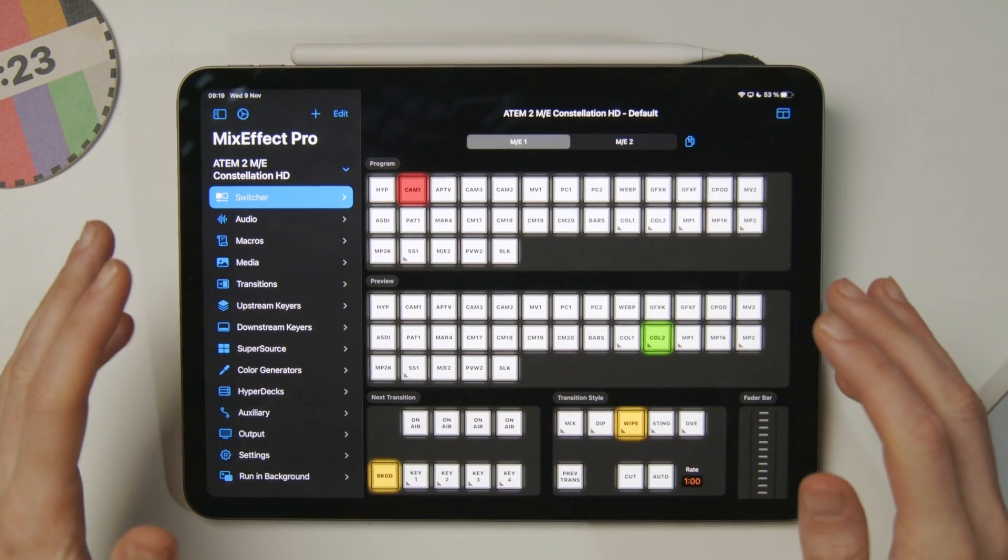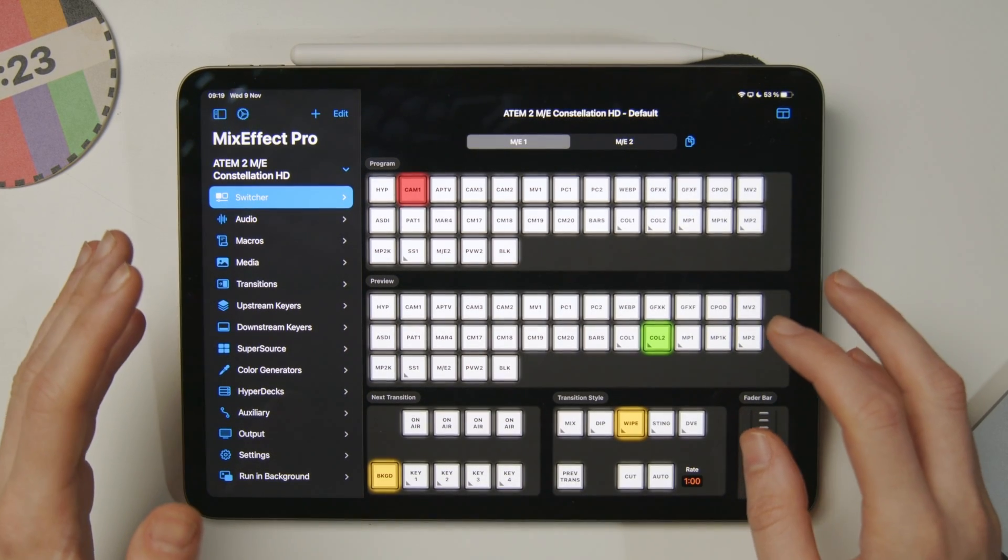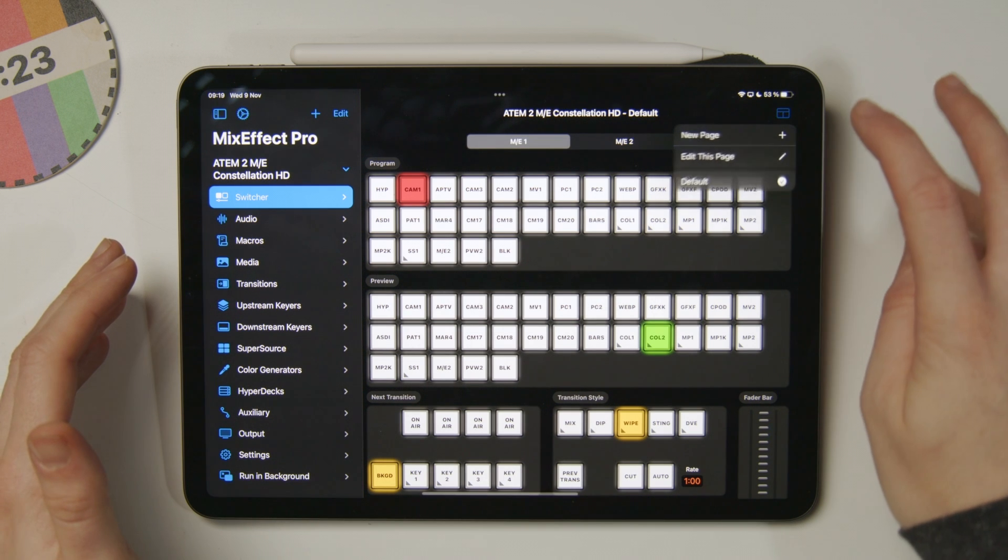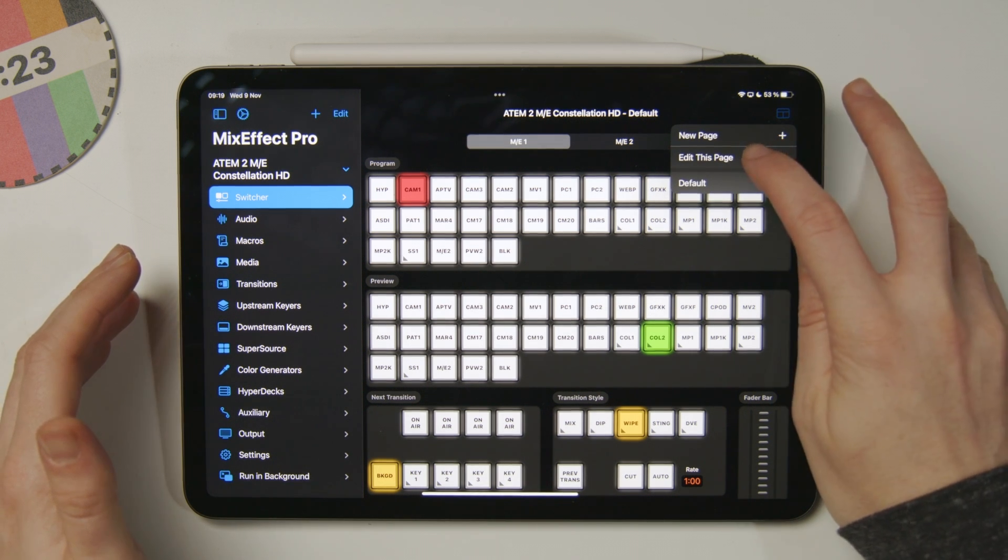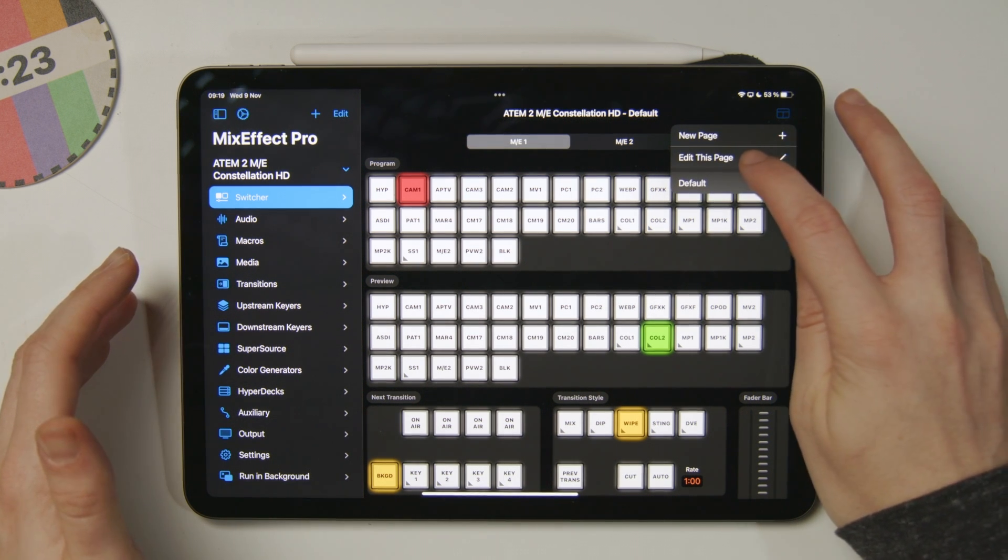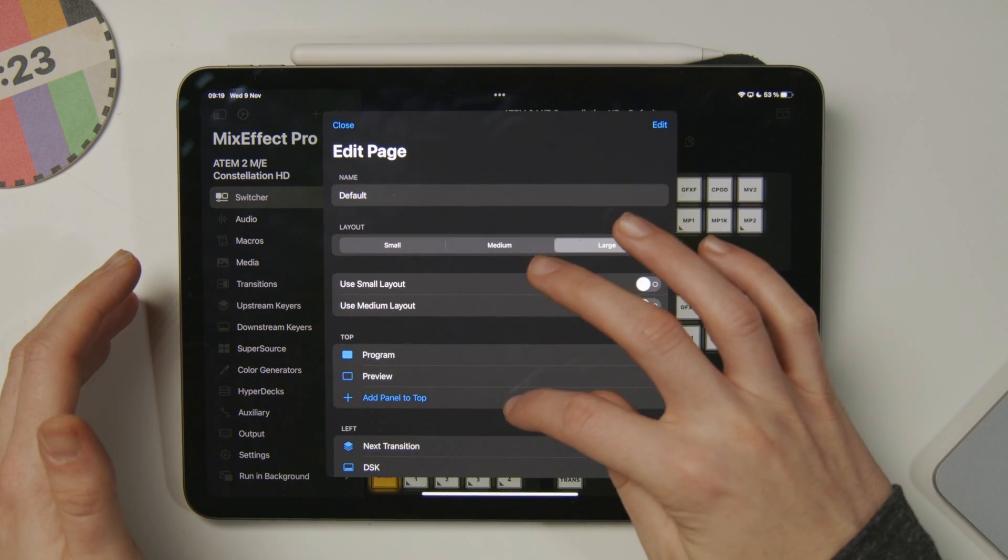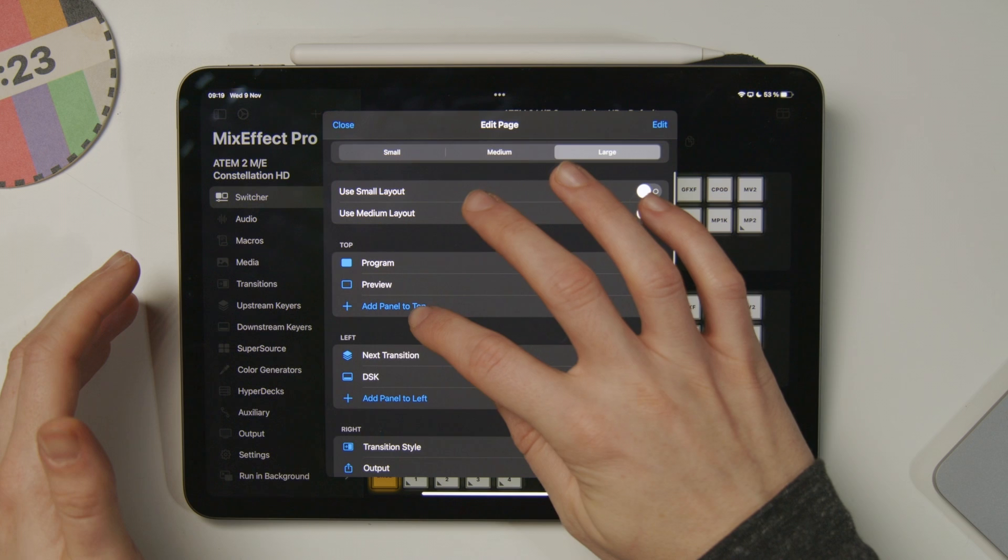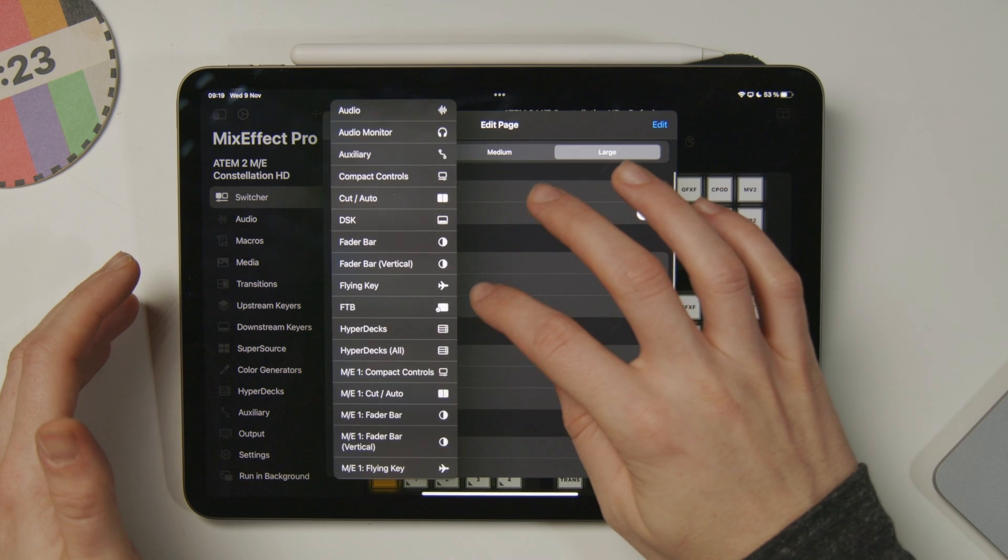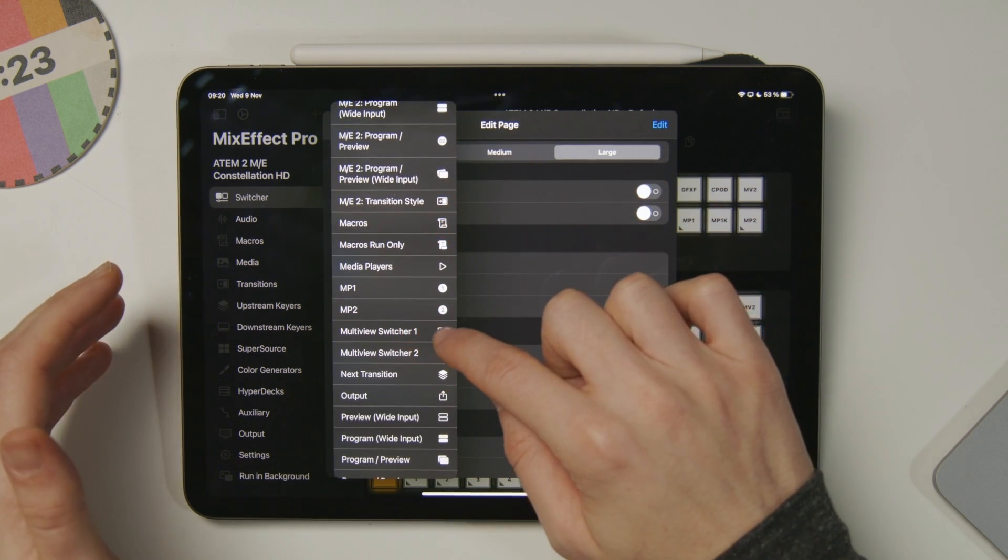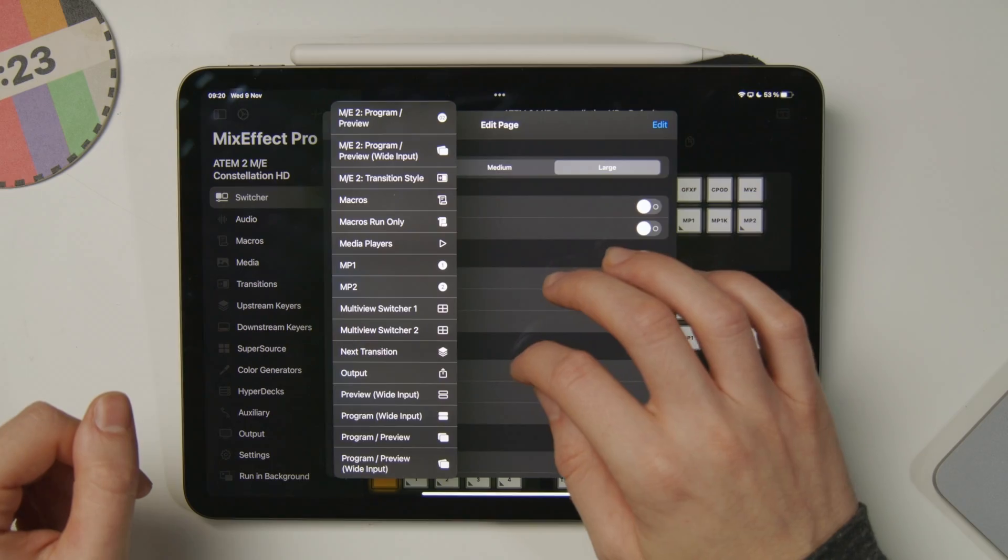I have MixEffect Pro running here on the iPad, and I'm going to add a multiview switcher. I can edit this main page, and then to the top section, I'm going to add multiview switcher 1. Since the ATEM that I have has two multiviews, I'm just going to add the first one for now.